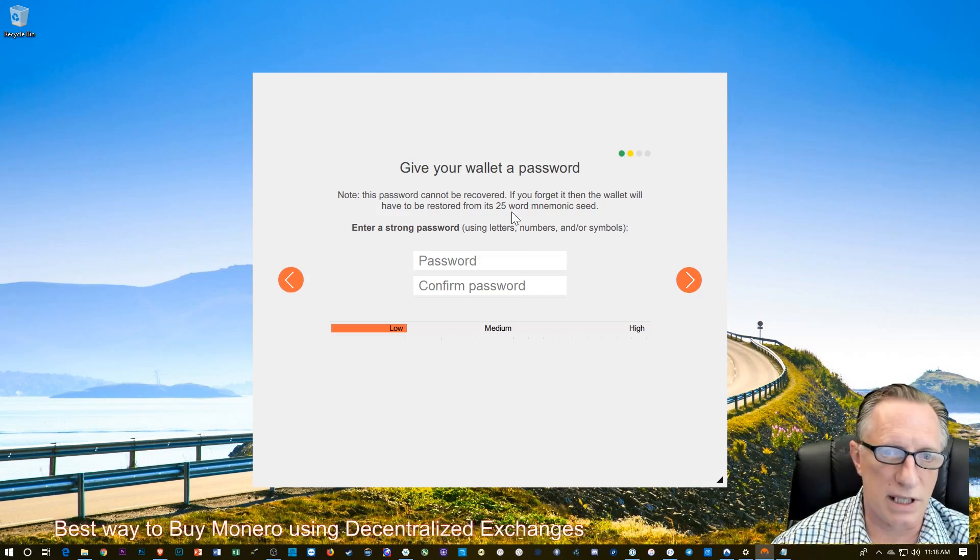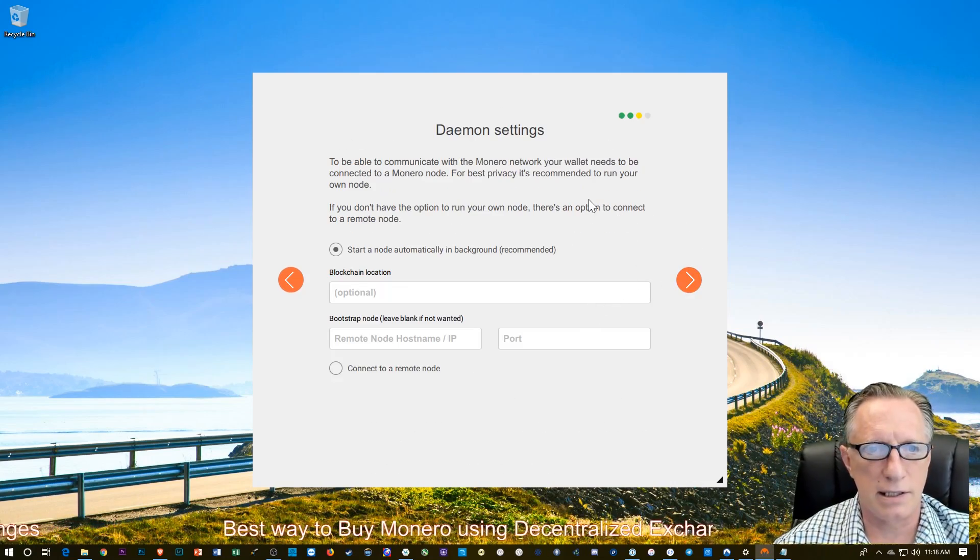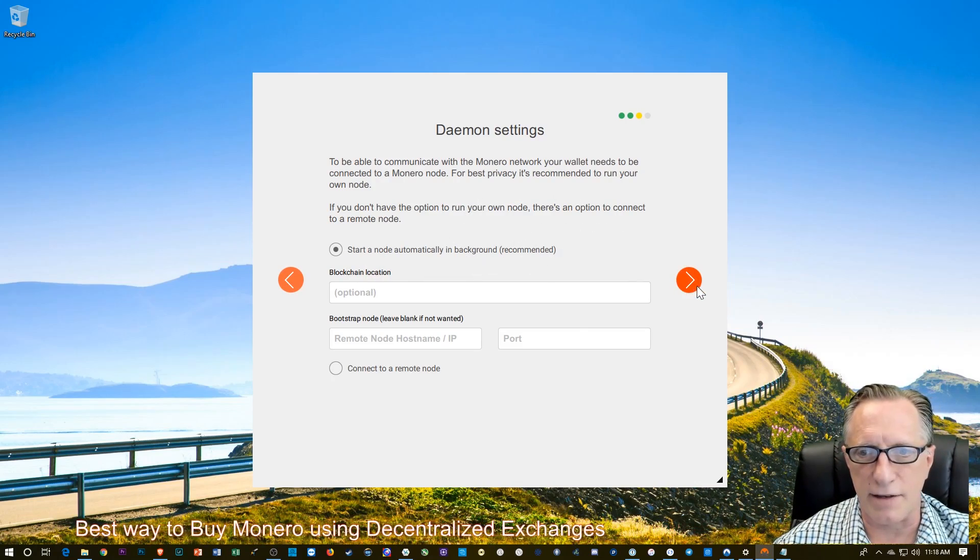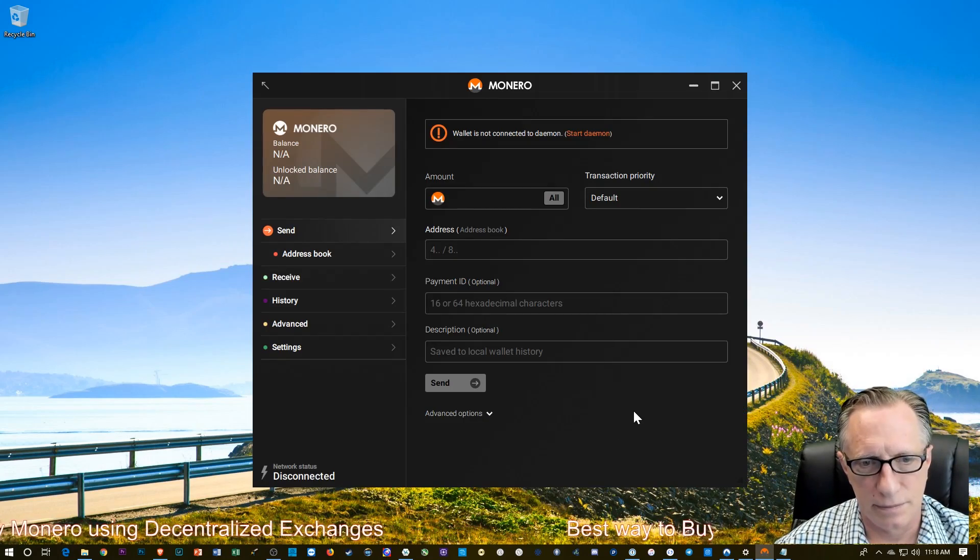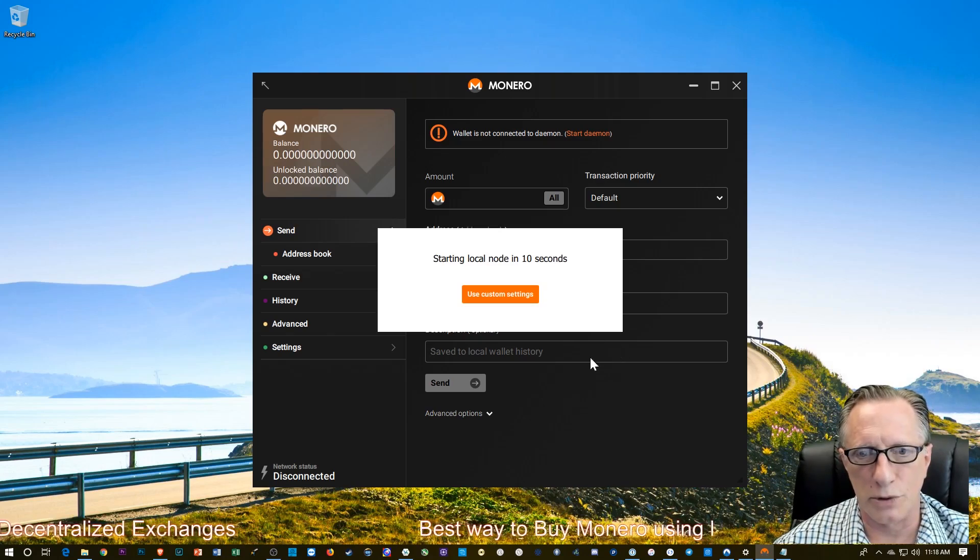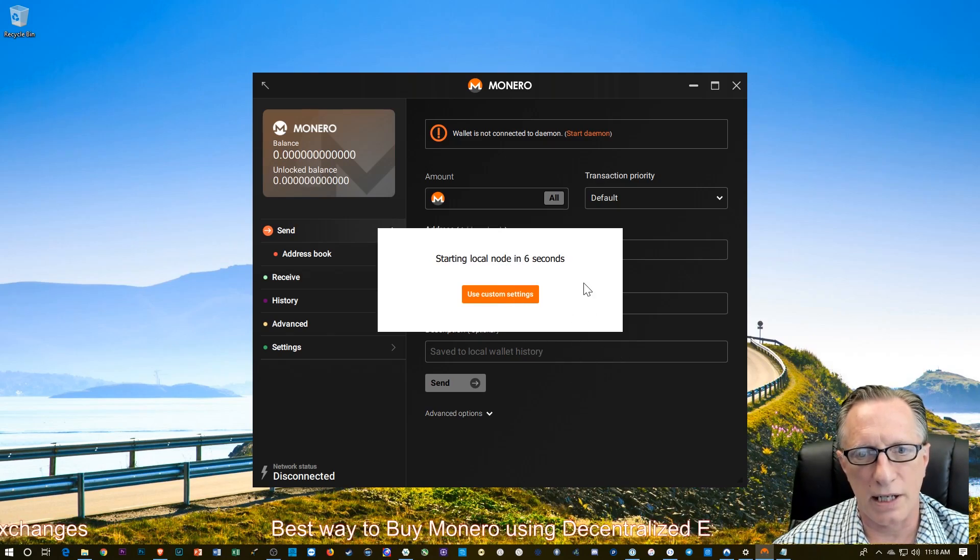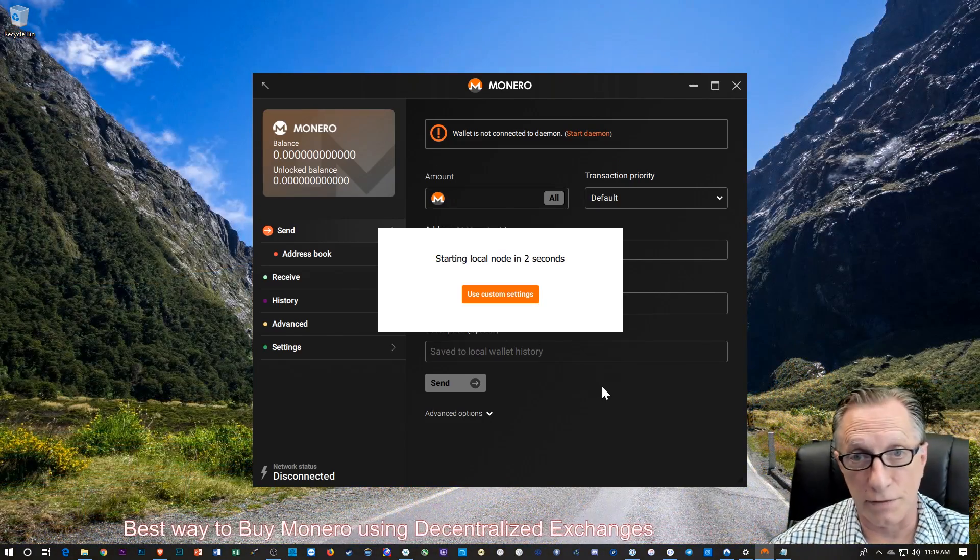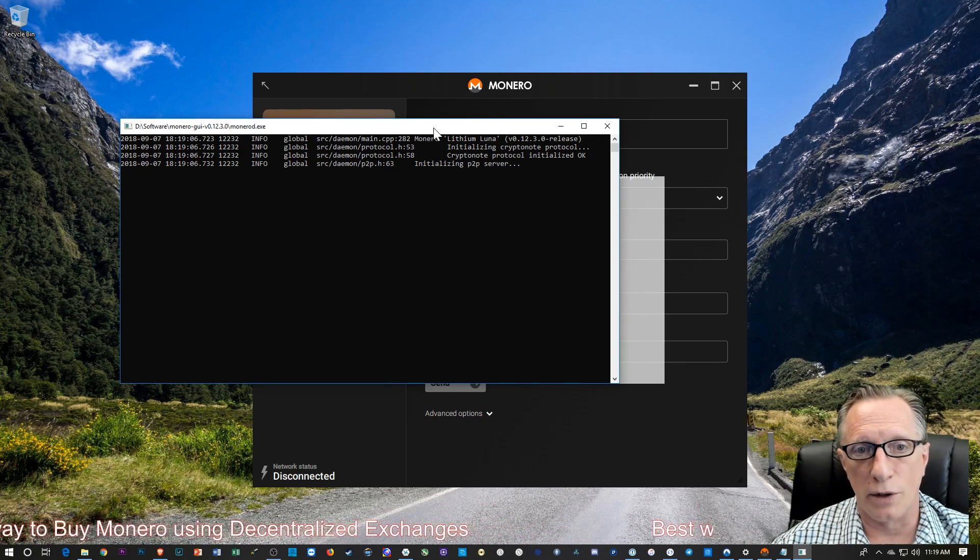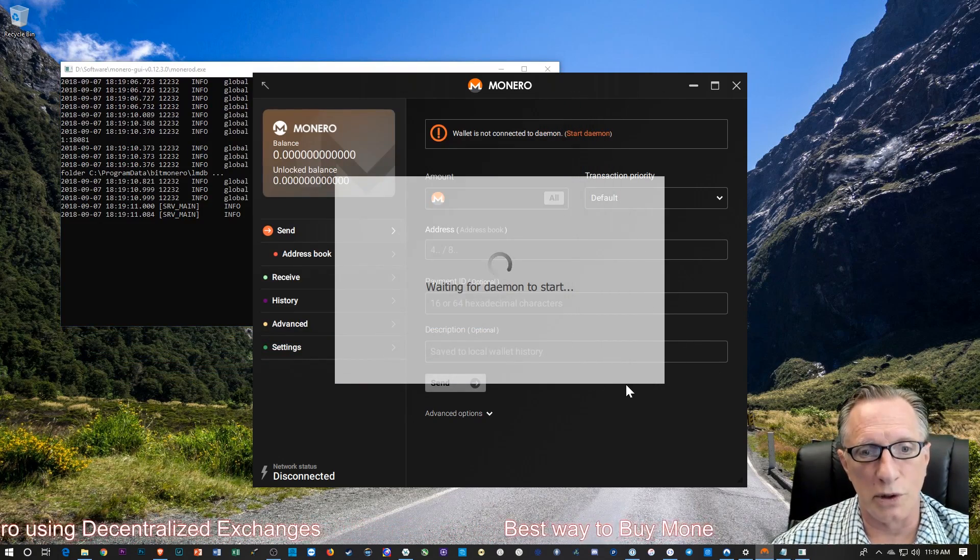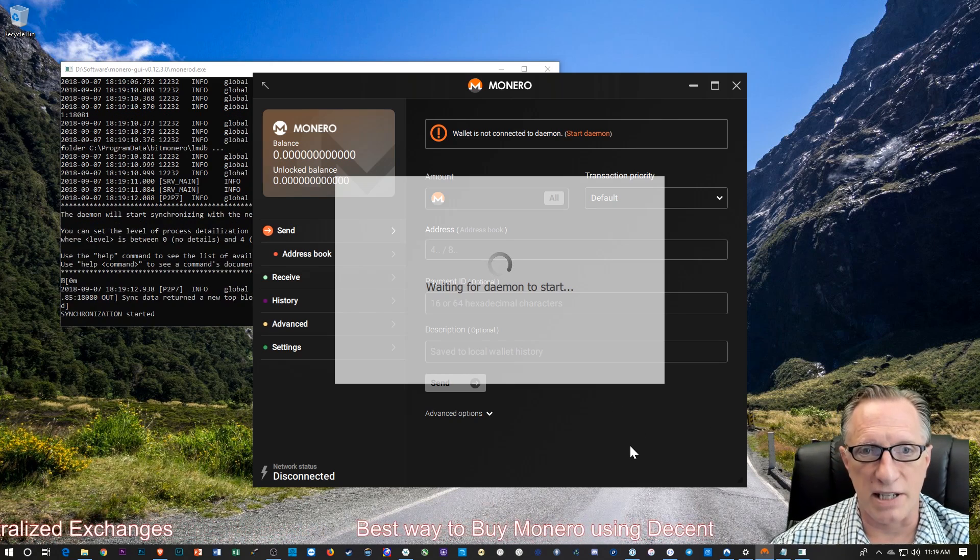It wants us to enter a strong password, and then we'll hit next. I'm just going to leave the daemon settings at the default. I'm going to hit use Monero. You'll notice it takes it a second or two to get going, starting the local node. The Monero desktop wallet is a full node cryptocurrency wallet. It does have to download the entire Monero blockchain to your computer in order for it to work, and this might take a while.